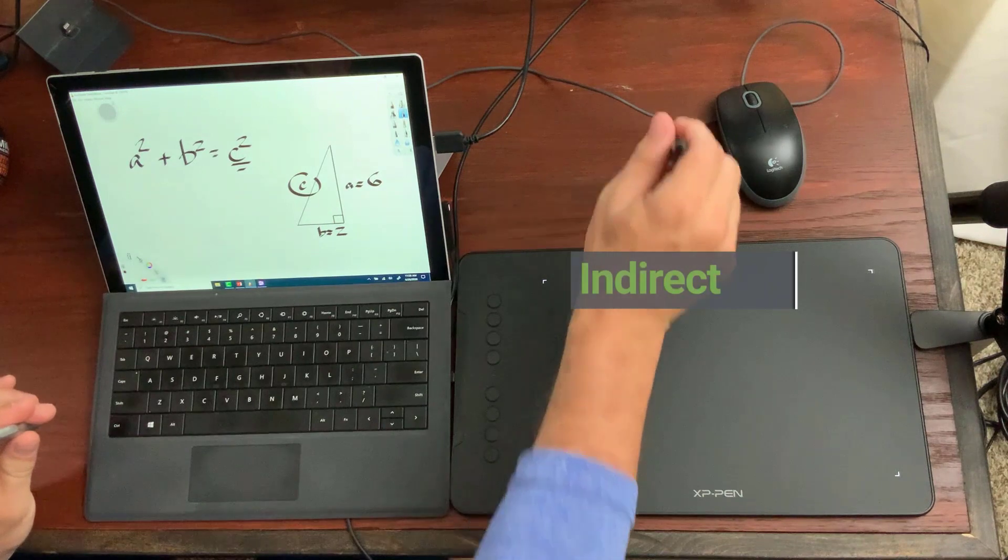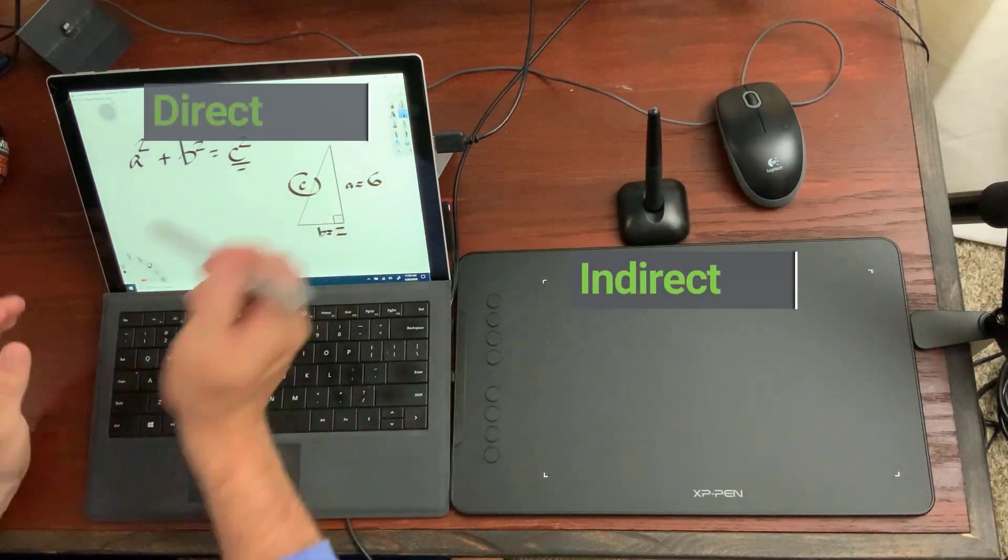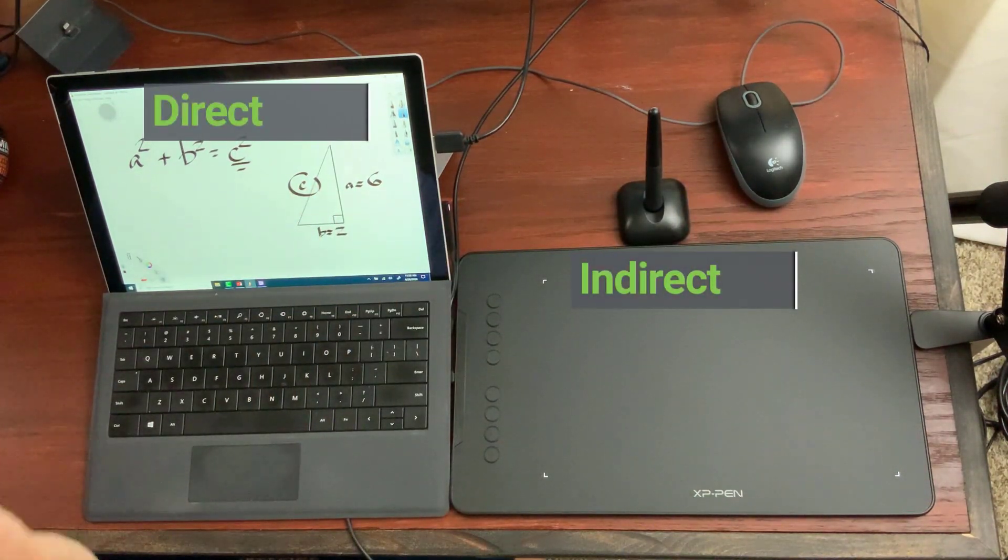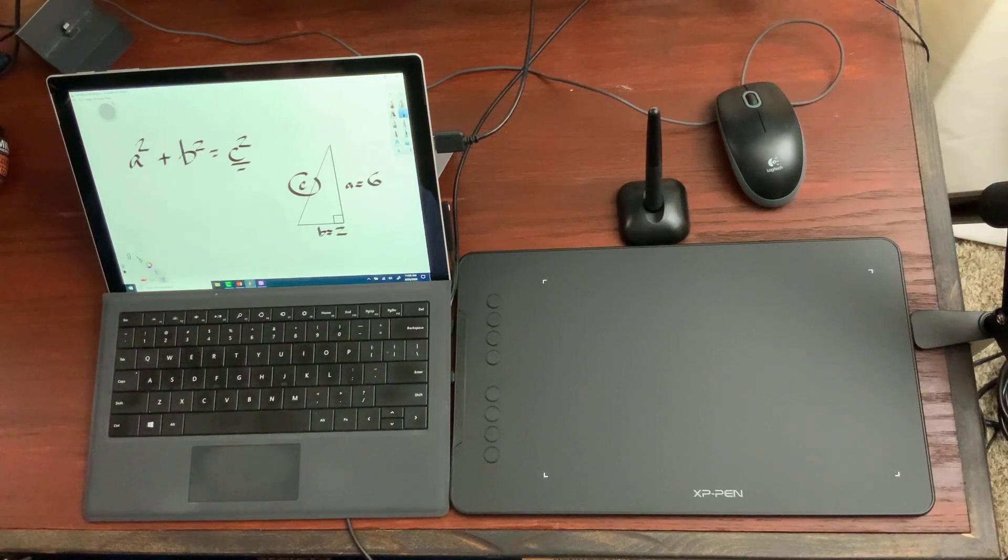So this one is indirect. This one is direct. Both of them can be recorded using Camtasia.